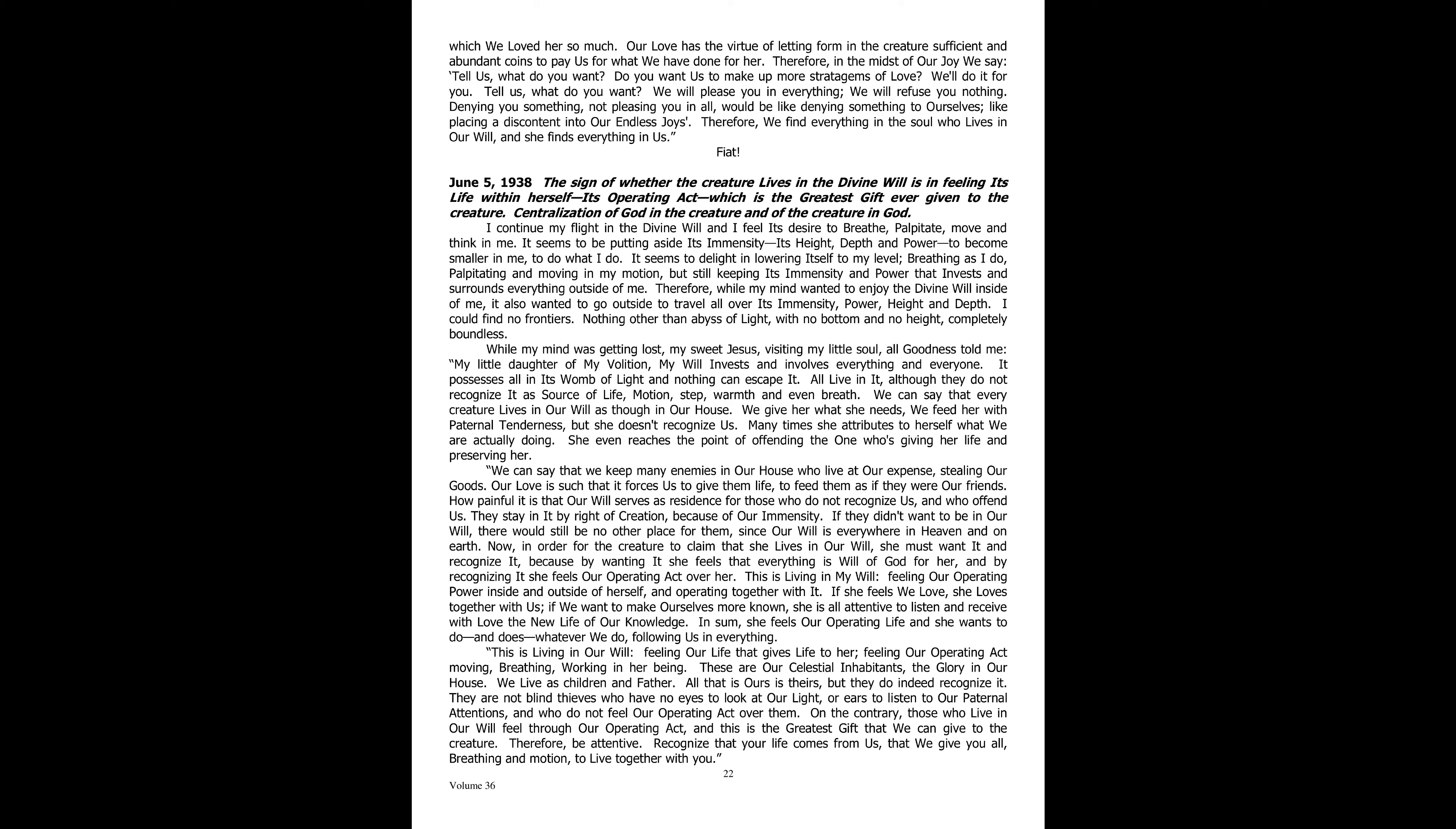While my mind was getting lost, my sweet Jesus, visiting my little soul, all goodness told me, my little daughter of my volition, my will invests and involves everything and everyone. It possesses all in its womb of light, and nothing can escape it. All live in it, although they do not recognize it as source of life, motion, step, warmth, and even breath.